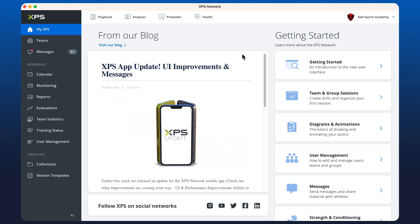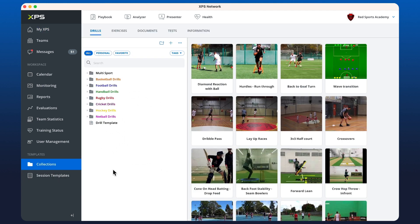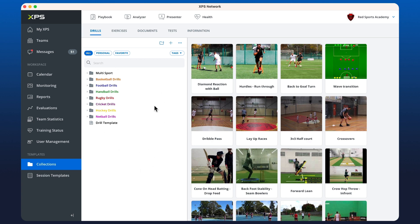Welcome to the drill collection tutorial everyone. To get started we're going to click on the collections tab here down the left hand side. This is going to take us to our drill collection.